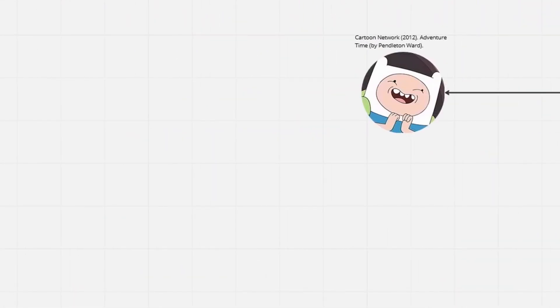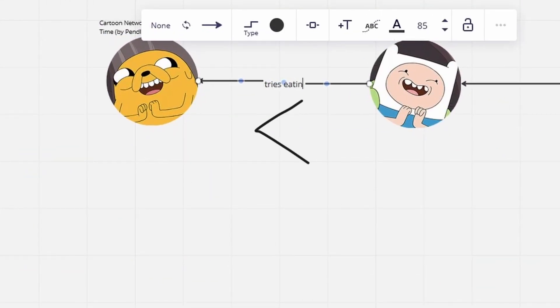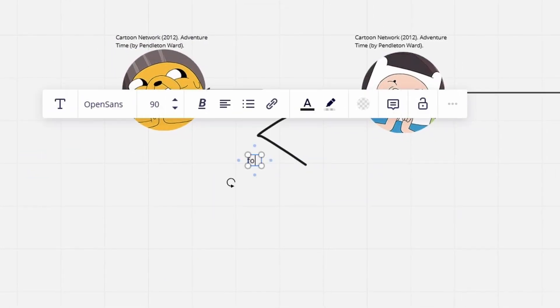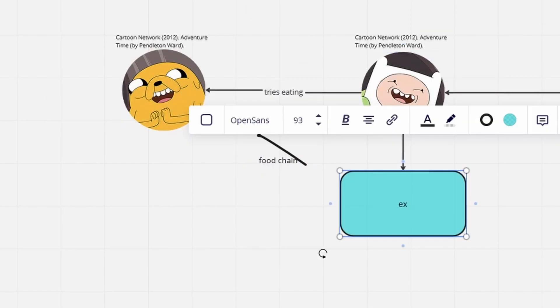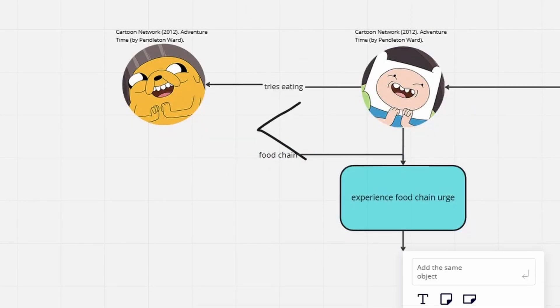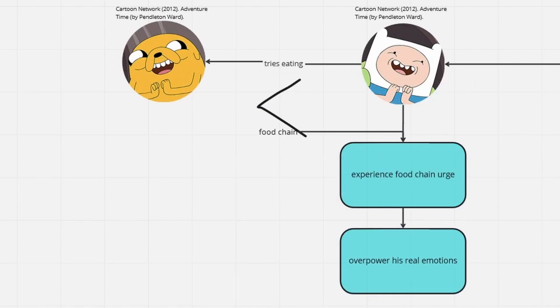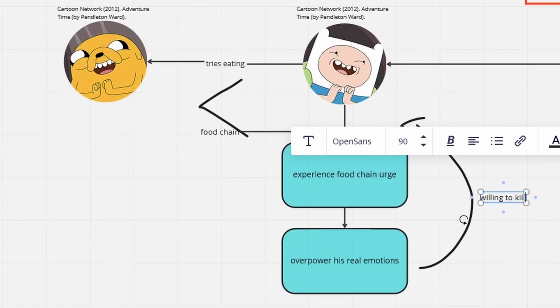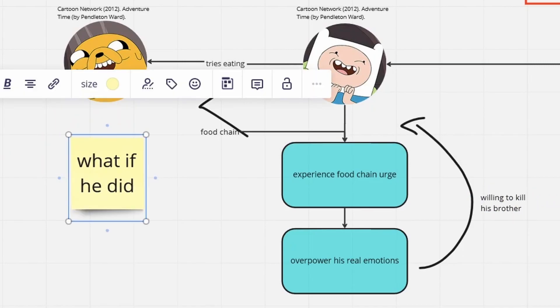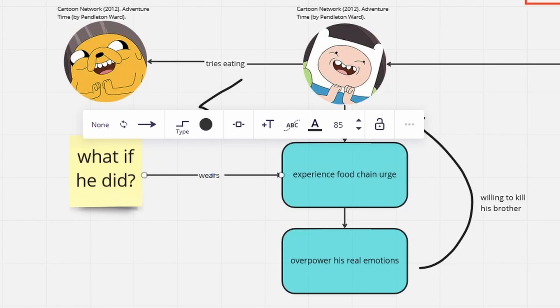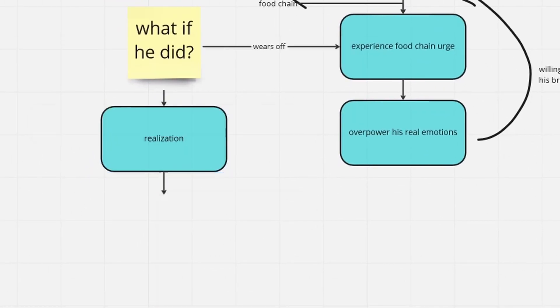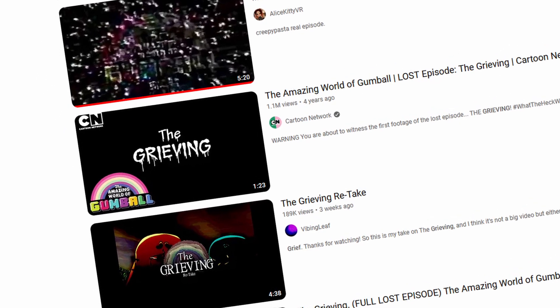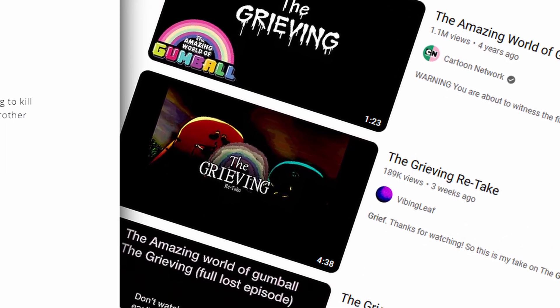Finn becomes a bigger bird and is totally about to eat Jake. Due to being at a certain level in the food chain, his urge to eat the smaller Jake bird is too big to fight, making Finn feel like eating Jake, his best friend and brother, is what he truly wants. Just imagine he would have succeeded and realized what he'd done when his hunger no longer controls his mind. That sounds like something straight out of a lost episode creepypasta.